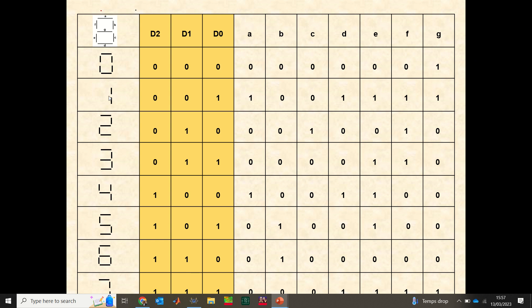For displaying one on the seven segment display, I need to activate only segments B and C. That means I send zeros to only B and C, and all other terminals are off.